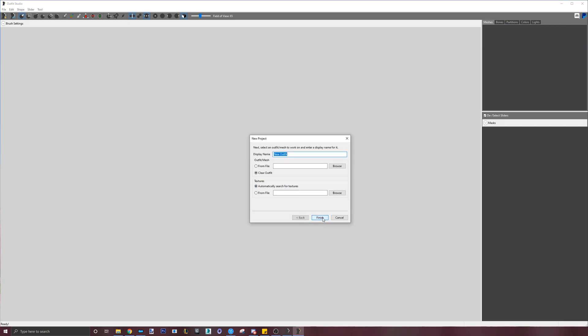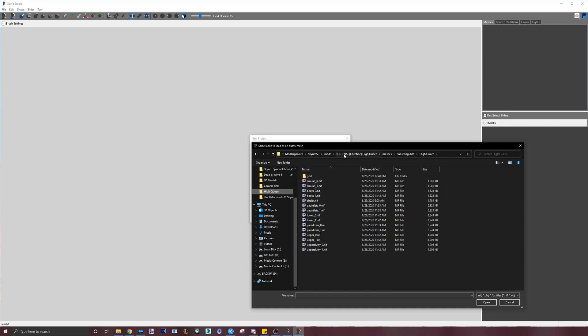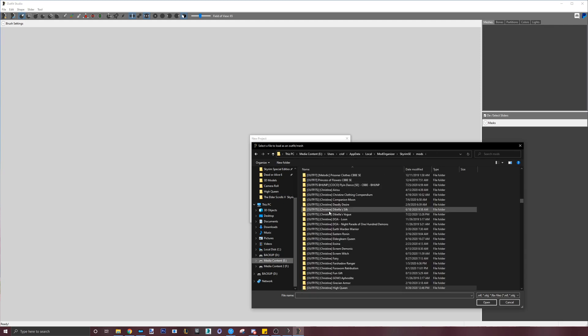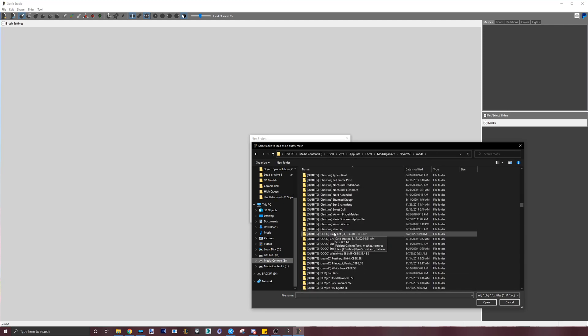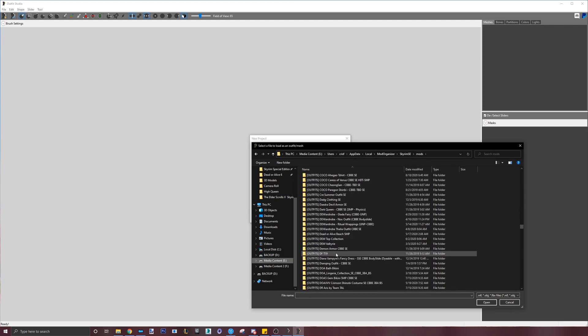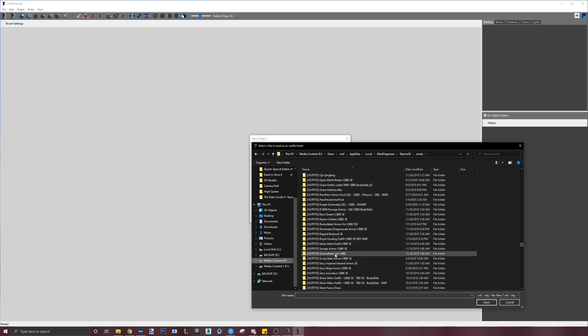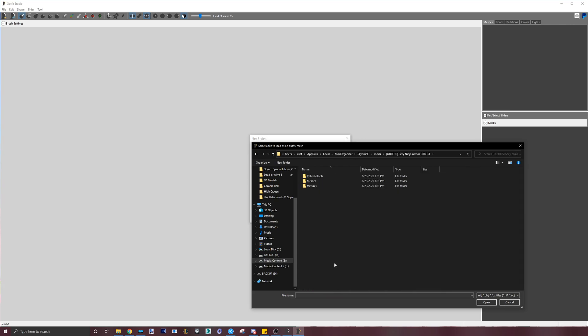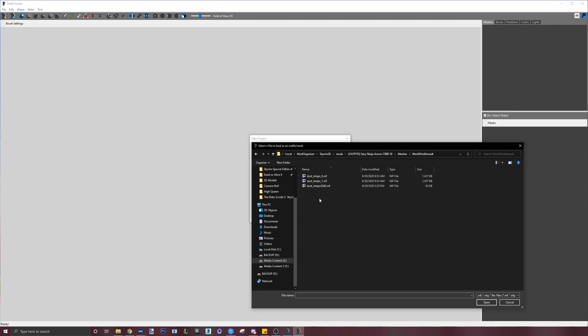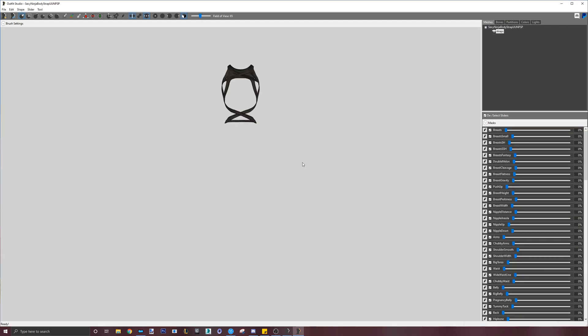In the next window, it's asking you to load the mesh of the outfit. Generally, you would have to navigate to the mesh folder of that specific mod and choose the NIF file. Once the NIF files are chosen, just click OK and you will see it loads.